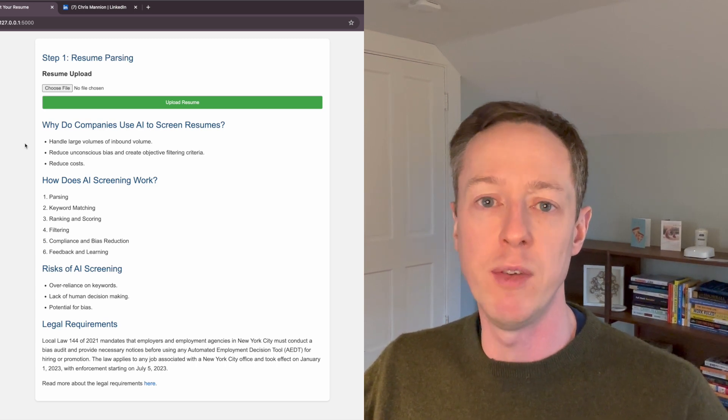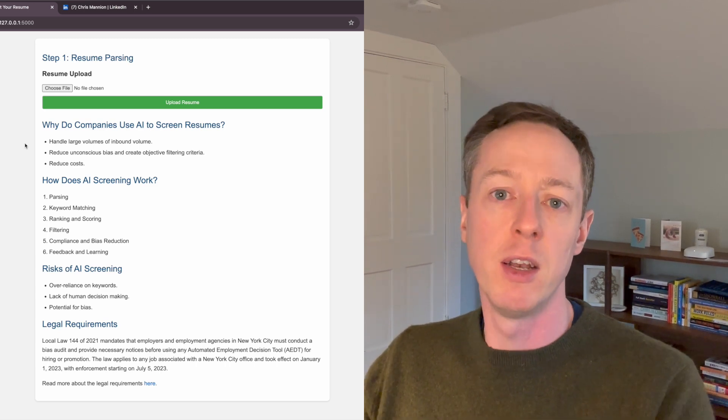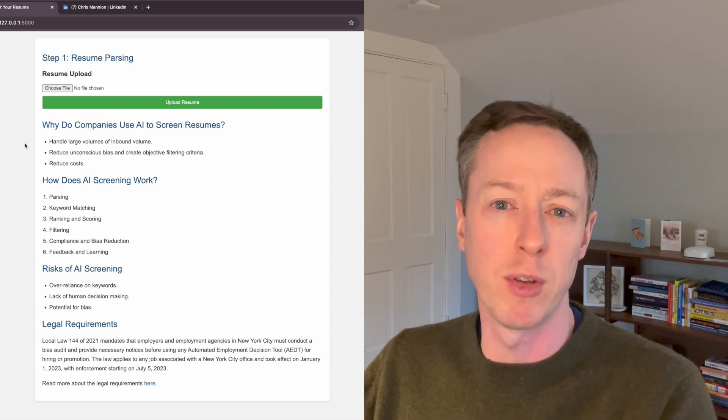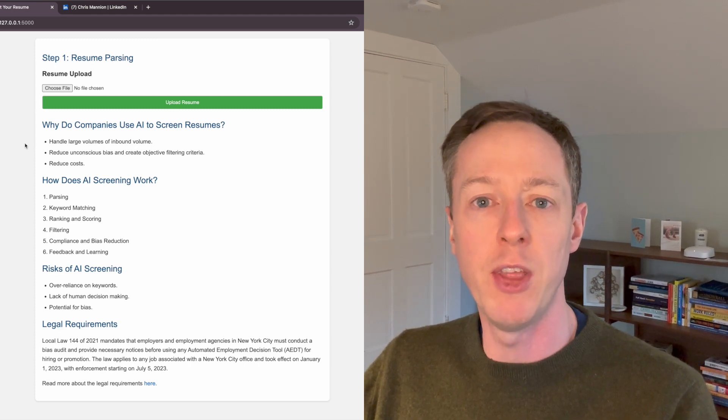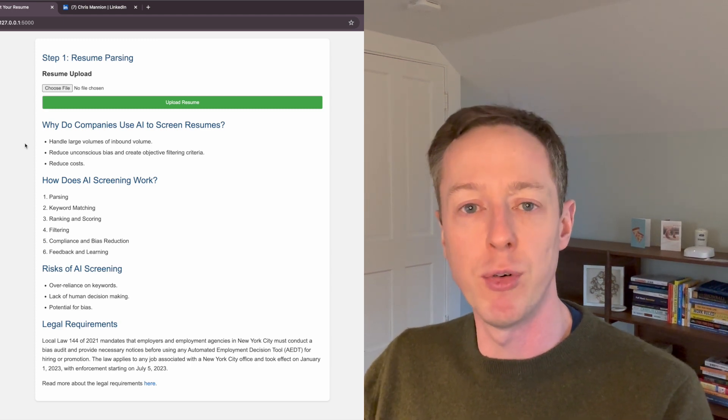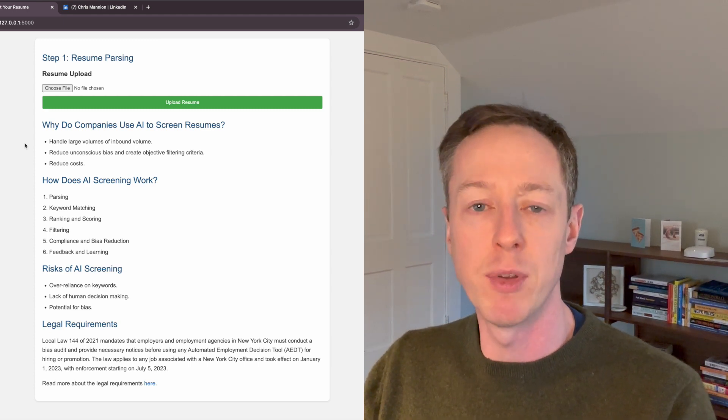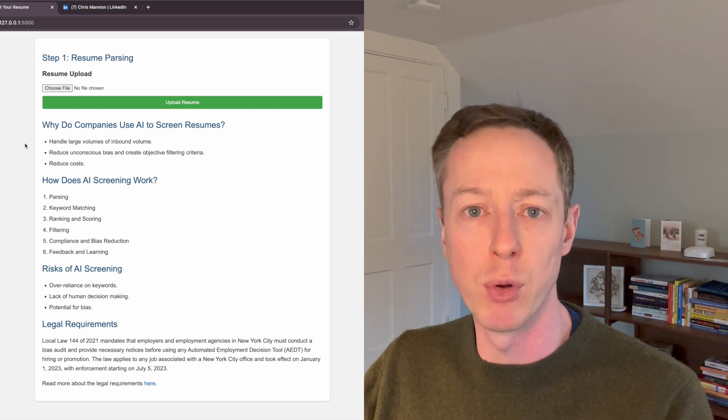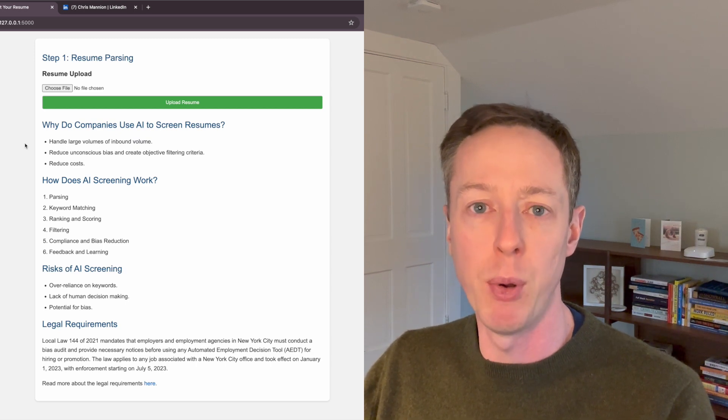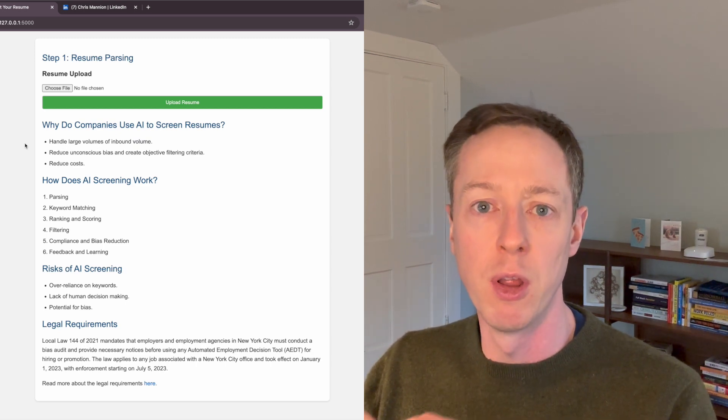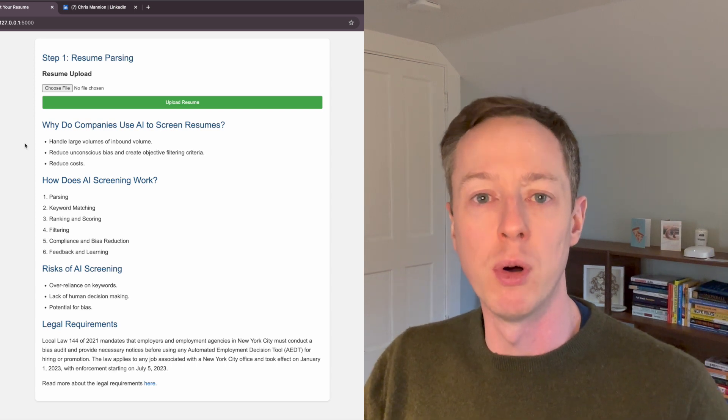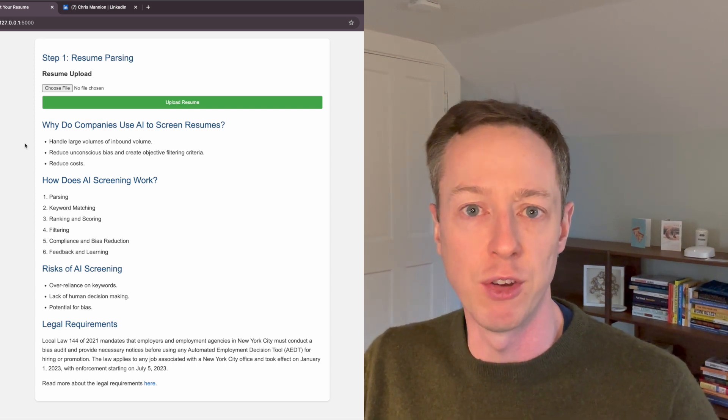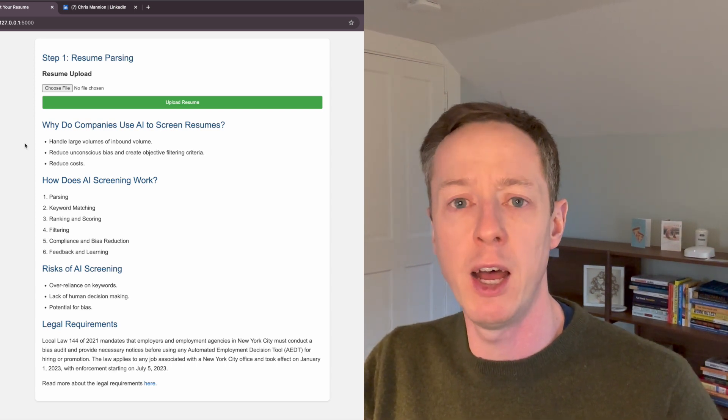Hopefully, if you have a good resume screener that has different types of semantic search capabilities, then you'll be able to actually filter for the types of things that are actually more important for your role, as opposed to over-reliance on the things that we know lead to poor hiring decisions.